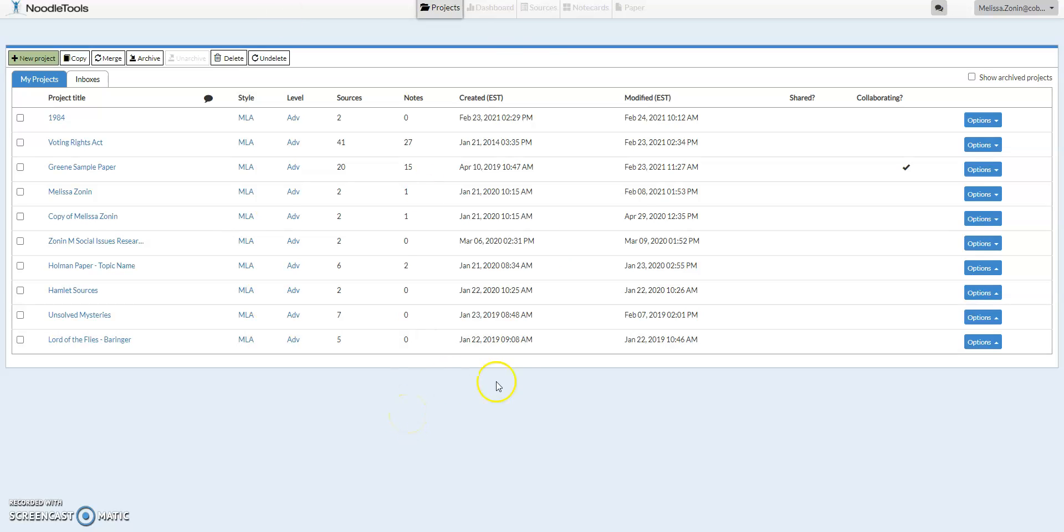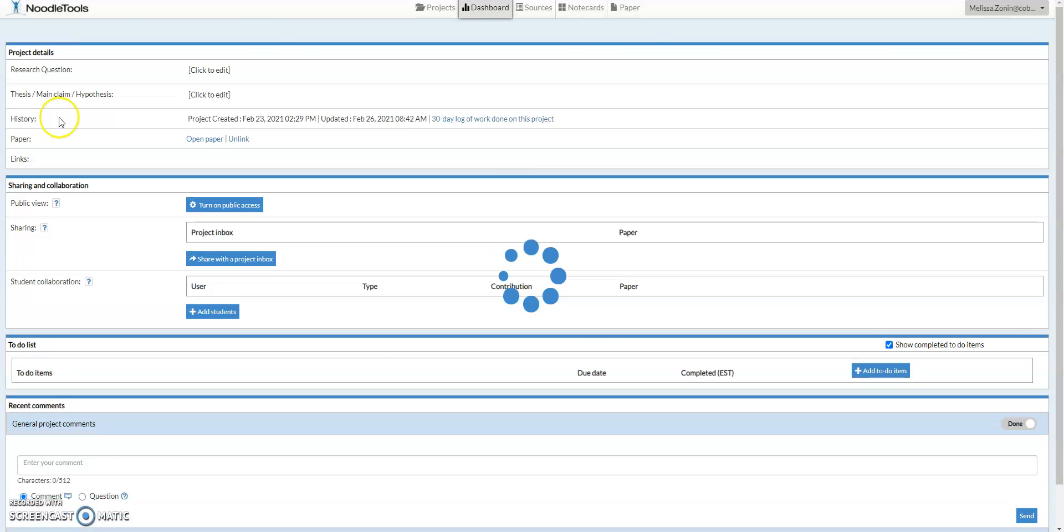So as you can see, I'm in my projects tab right here in NoodleTools, and I'm just going to go ahead and open up my assignment, my project, I'm sorry,